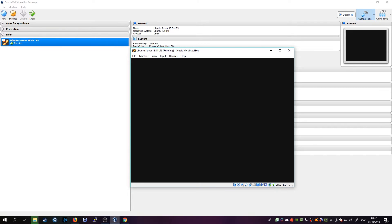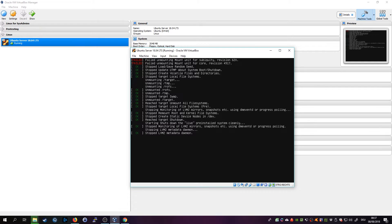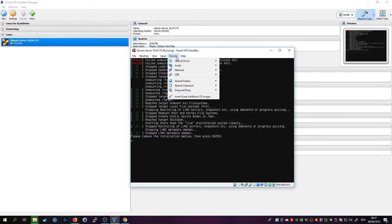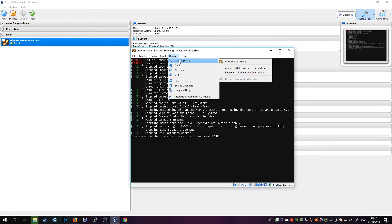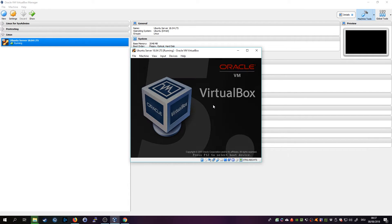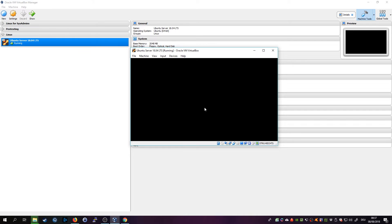And it should already boot into the live system I think. Yeah, now we can remove the installation medium but I actually think VirtualBox is doing that by itself. It already dropped it out so just hit Enter, you don't need to remove anything. And now we should boot up into our Ubuntu Server 18.04.